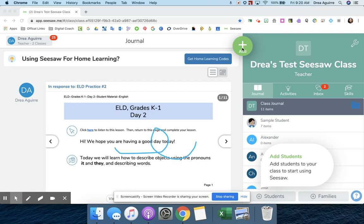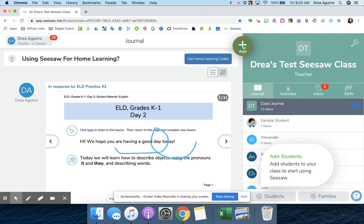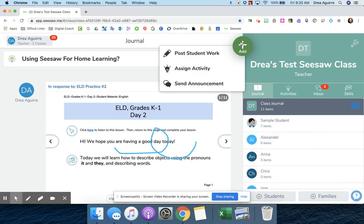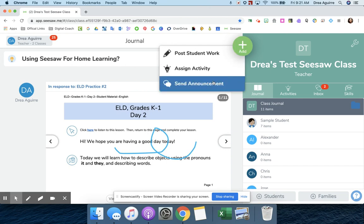Maybe I want them to draw a picture or type a response, or maybe I have a worksheet that I want to build into my Seesaw activity and I want them to use that video as a reference. I'm going to show you both ways. So with both ways, I'm going to use this green plus sign add button and I'm going to start with showing you the announcement way.